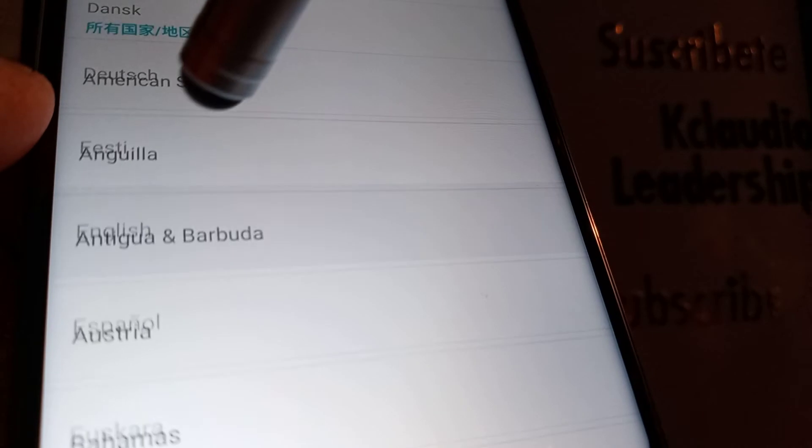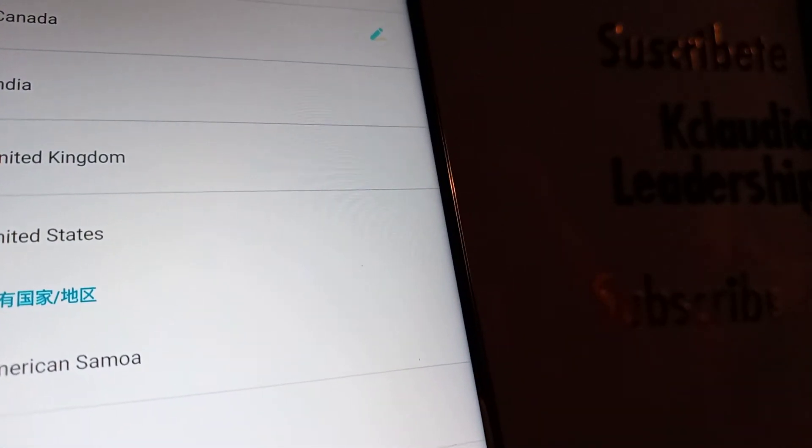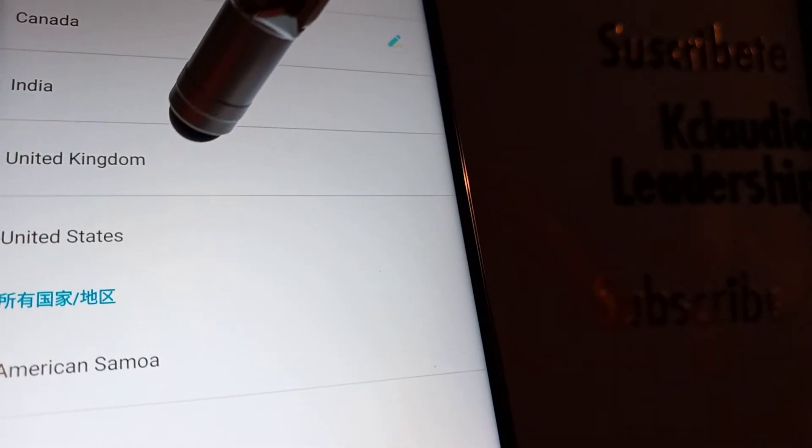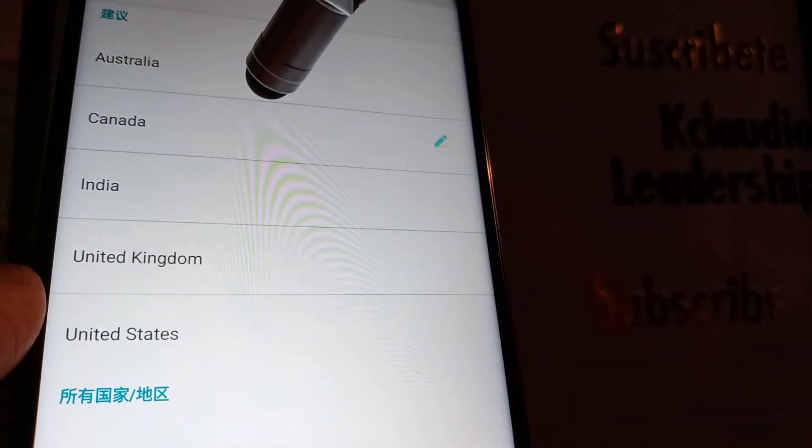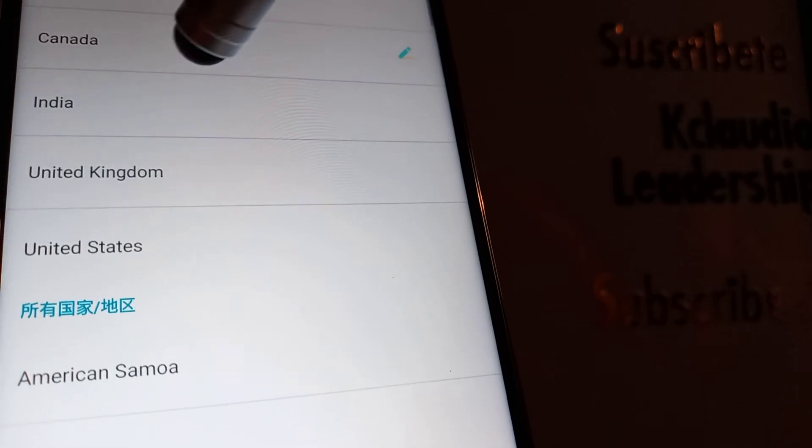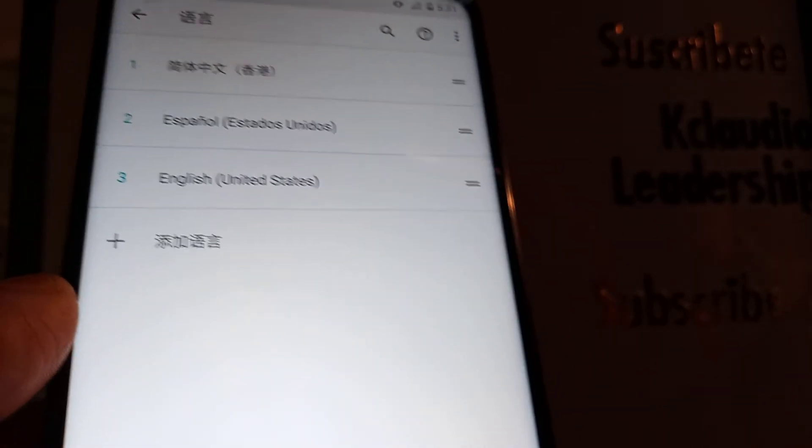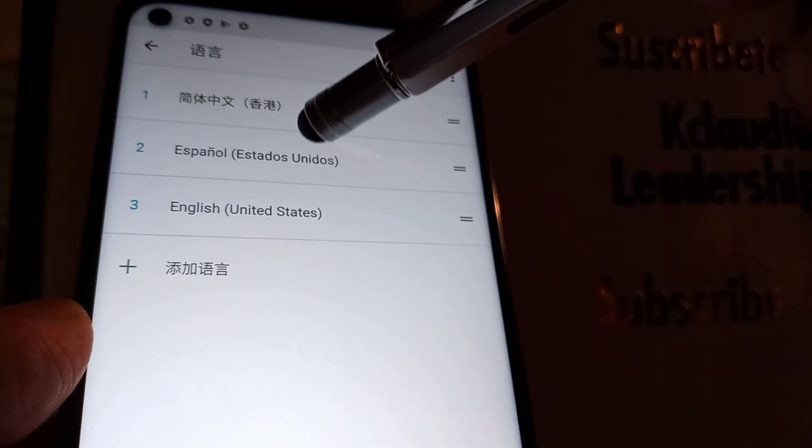So let's go really quick here and find English. Select English as the language that we want to add, and now you can choose English United States, United Kingdom, India, Canada, or Australia. Let's choose United States.